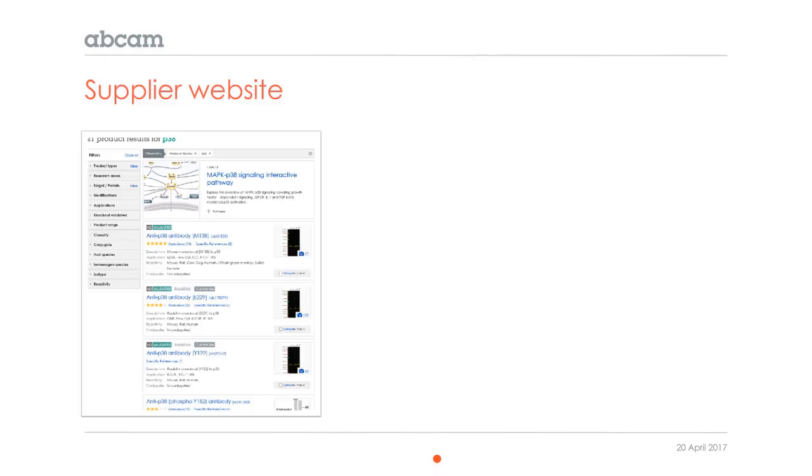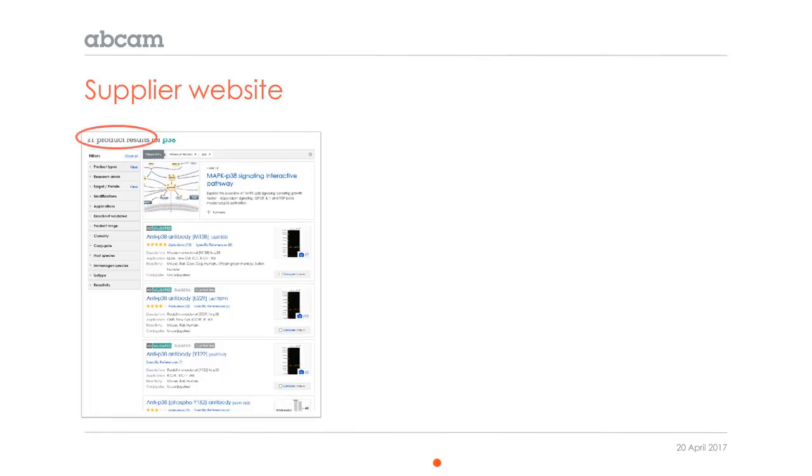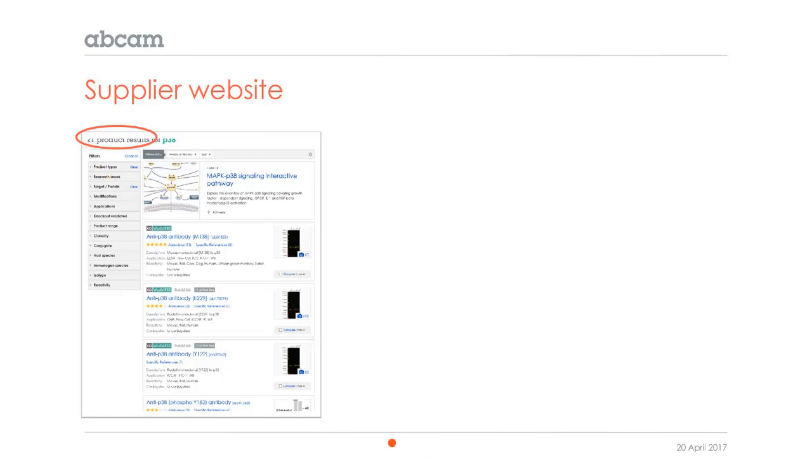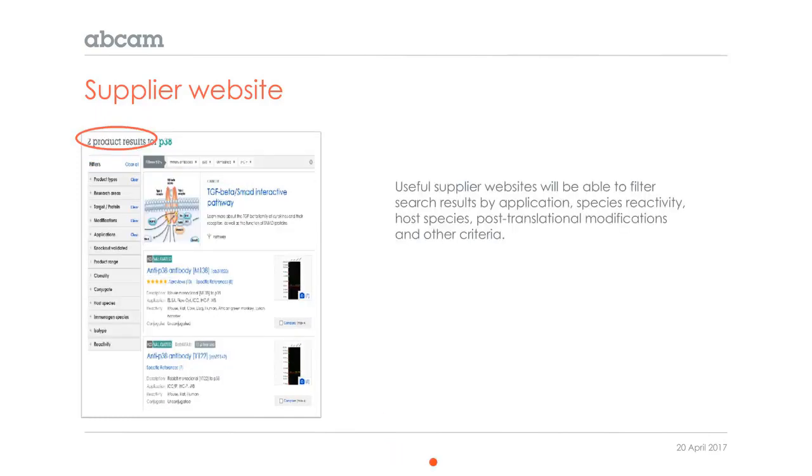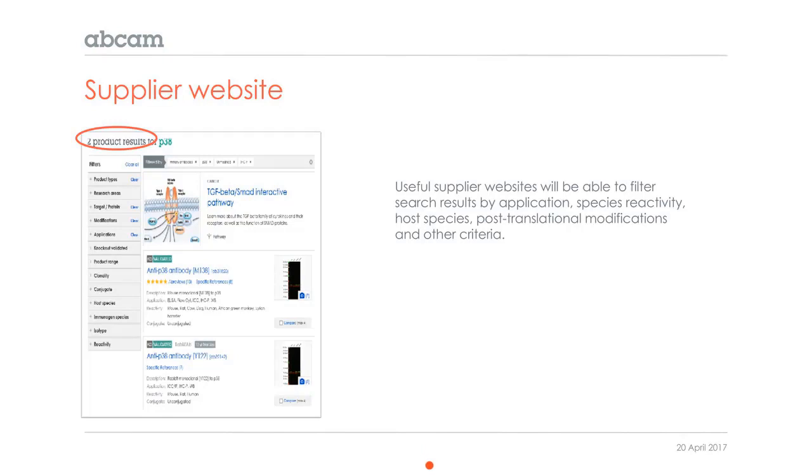And finally, if you go to a supplier's website, you can apply some of the same criteria. This is a search I did for P38 on Abcam's website, and Abcam is notorious for having lots of antibodies. In this case, the search for P38 brought up 21 antibodies, and you can filter that list again. I used a filter for application for IHC and for human reactivity, and that brings the result list down to two products, making it much easier.